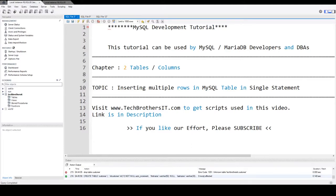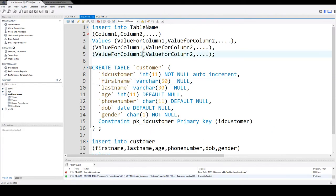Welcome to Tech Brothers with Damir. In this video we are going to learn how to insert multiple rows in MySQL table in single insert statement. So let's take a look.